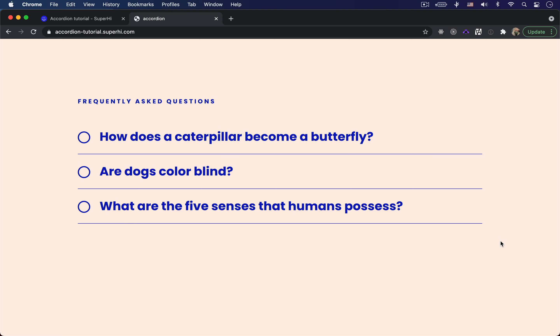Hello and welcome to today's Superhigh tutorial. My name is Isabel and I'm a technical teacher at Superhigh. I'm going to be teaching you how to build an accordion feature using HTML, CSS, and JavaScript.